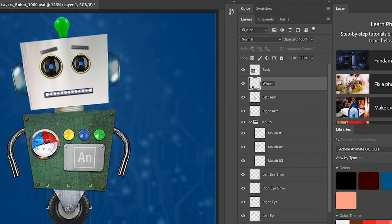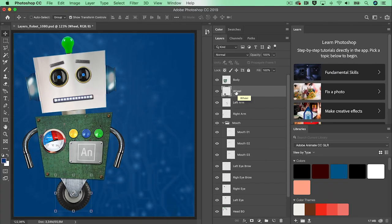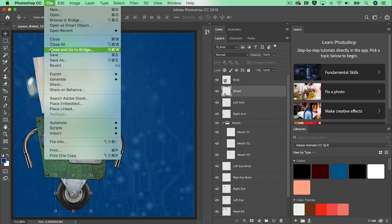All these layers need to be imported in Animate CC as Animate layers. So let's go to Animate CC.